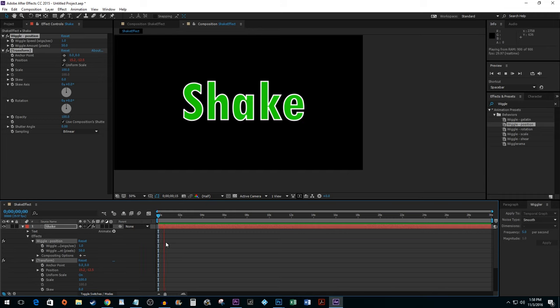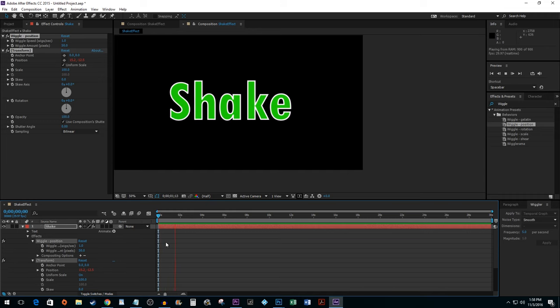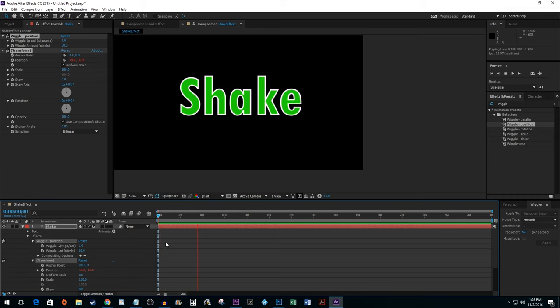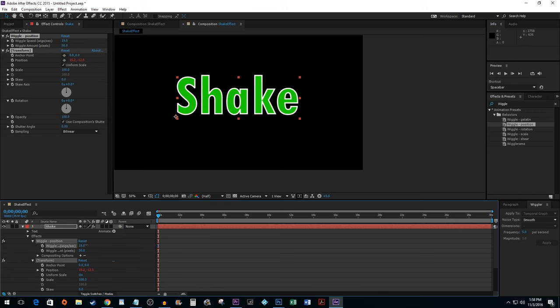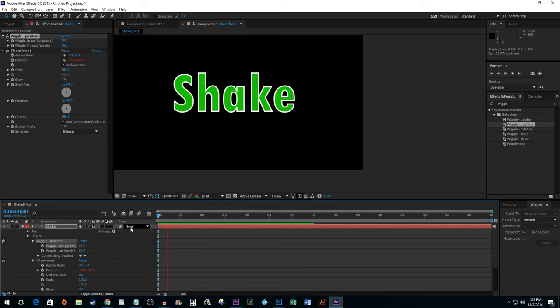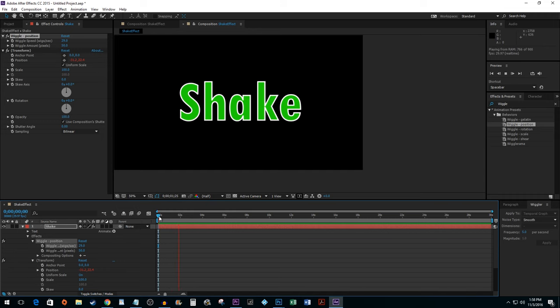As you can see, when I play back my wiggle, it's not much of a shake. To speed up the shake, click and drag on the first wiggle property's value. Alright, that's more like it.